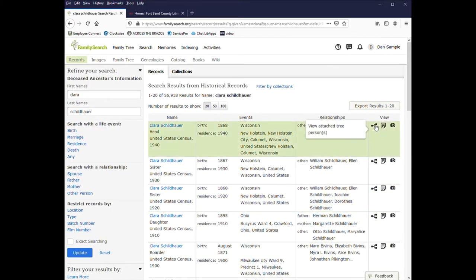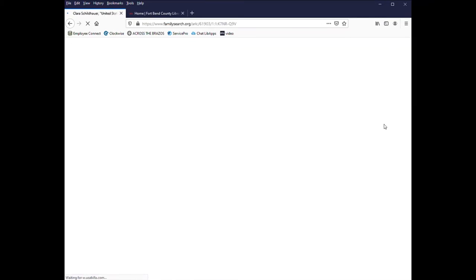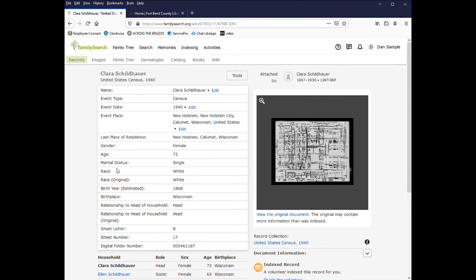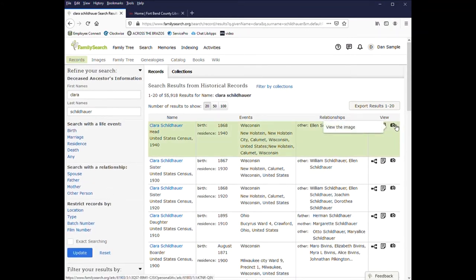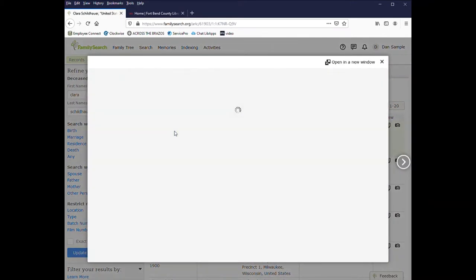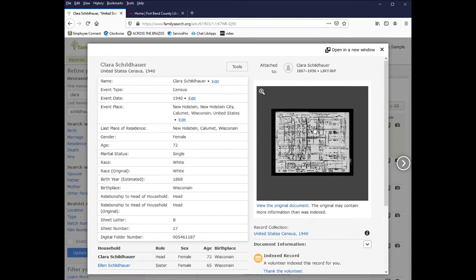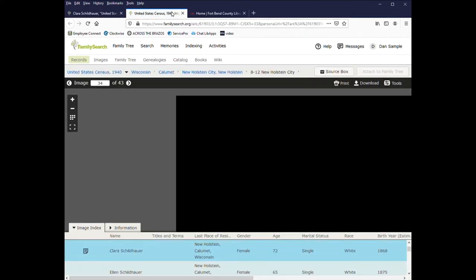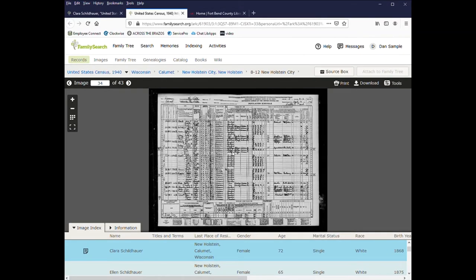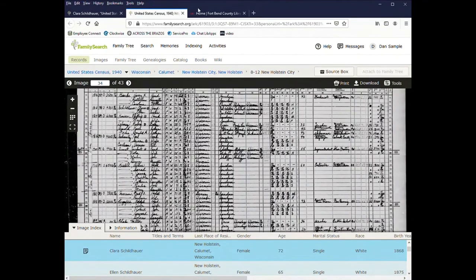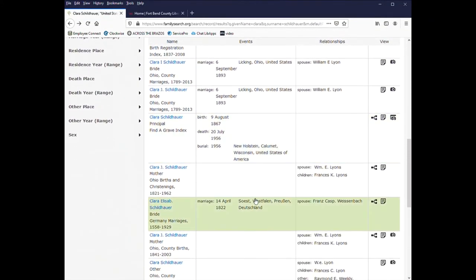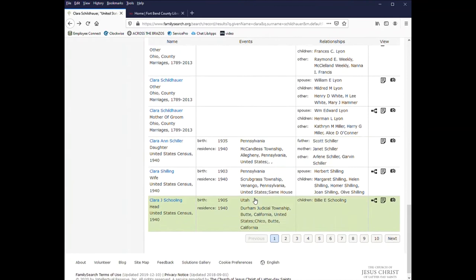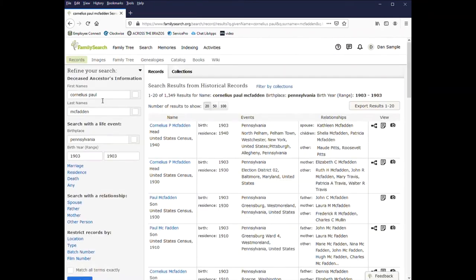This first one, you can move your mouse on top of it and it tells you that a family tree is attached to the record and you can click on that. You can also view the details of the record and this is the indexed information here. Then there is a camera and you can click on it and view the image.